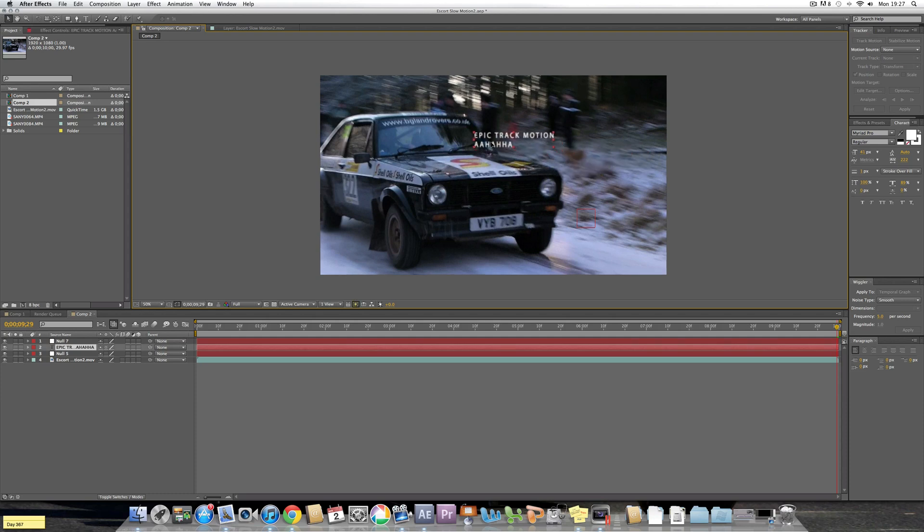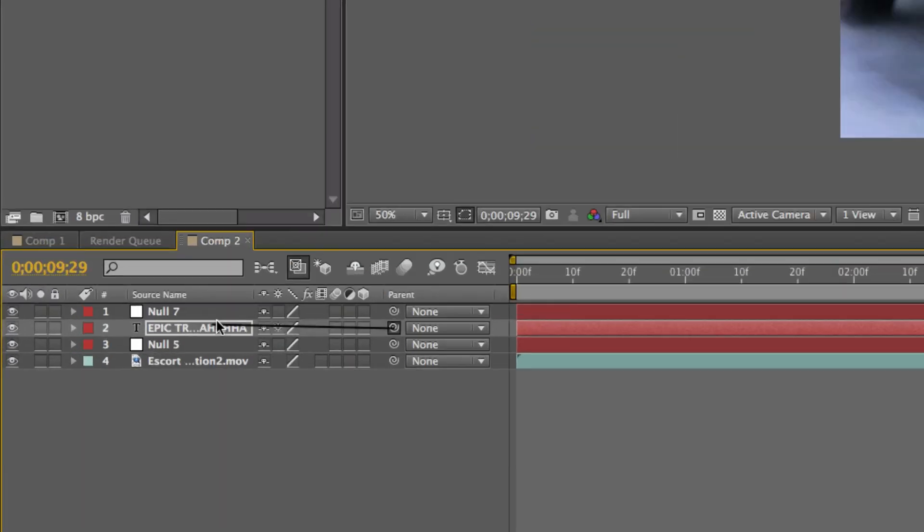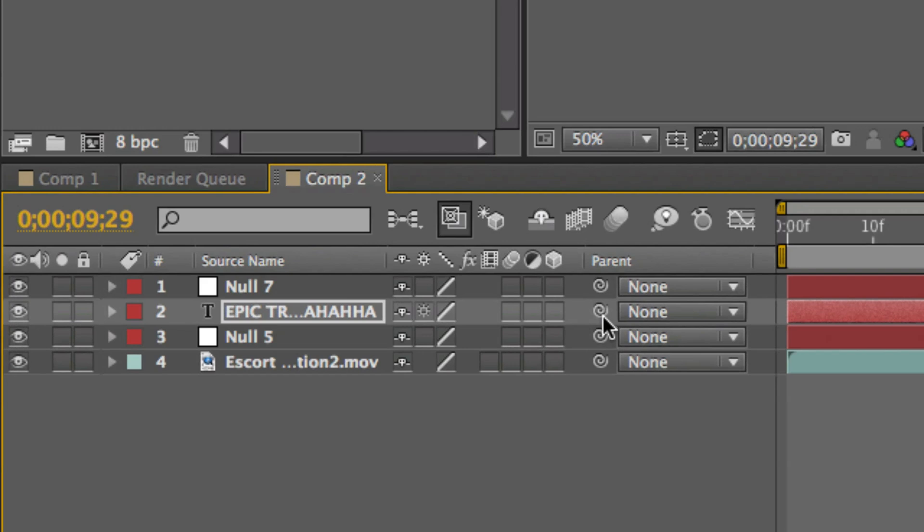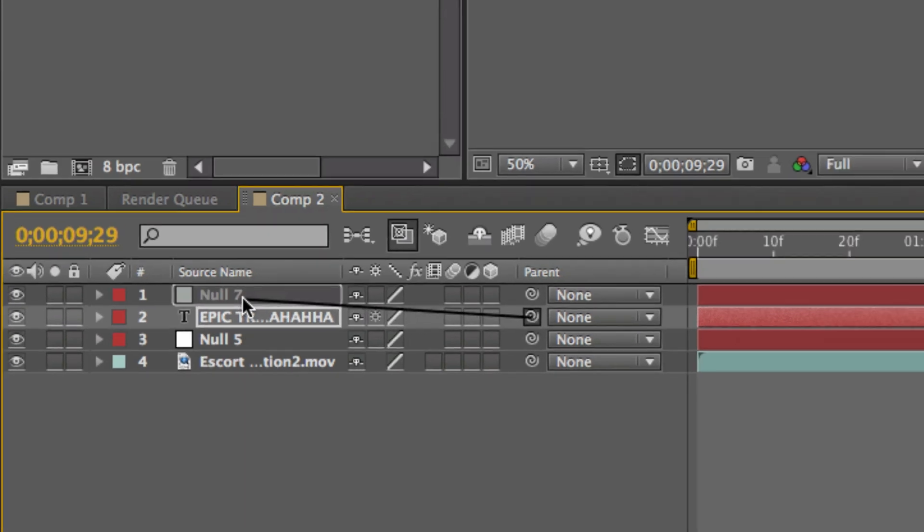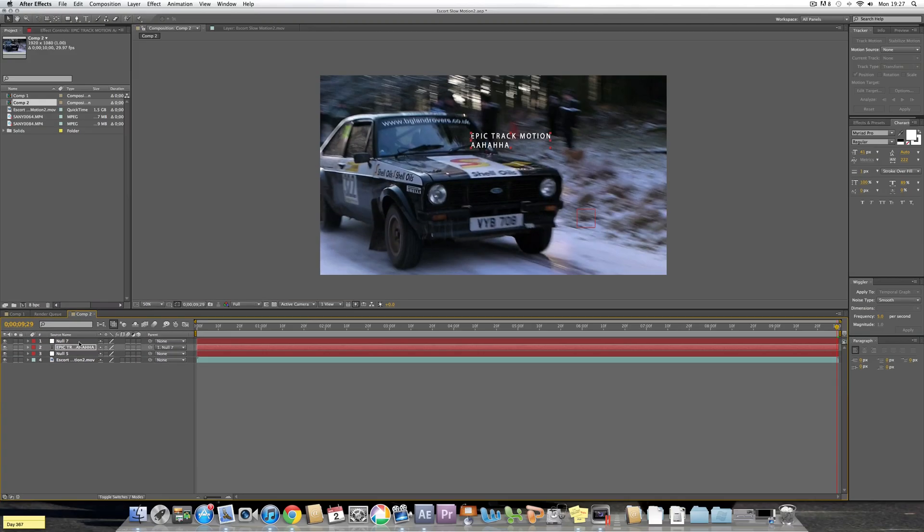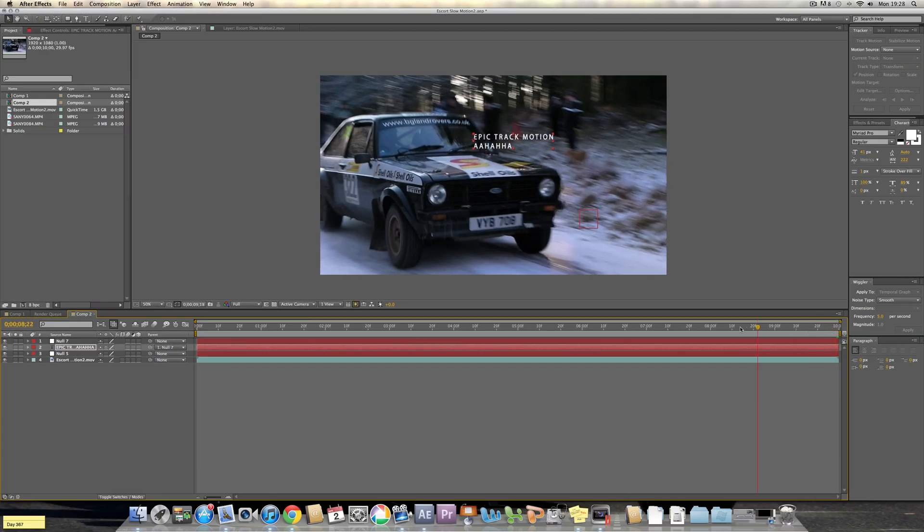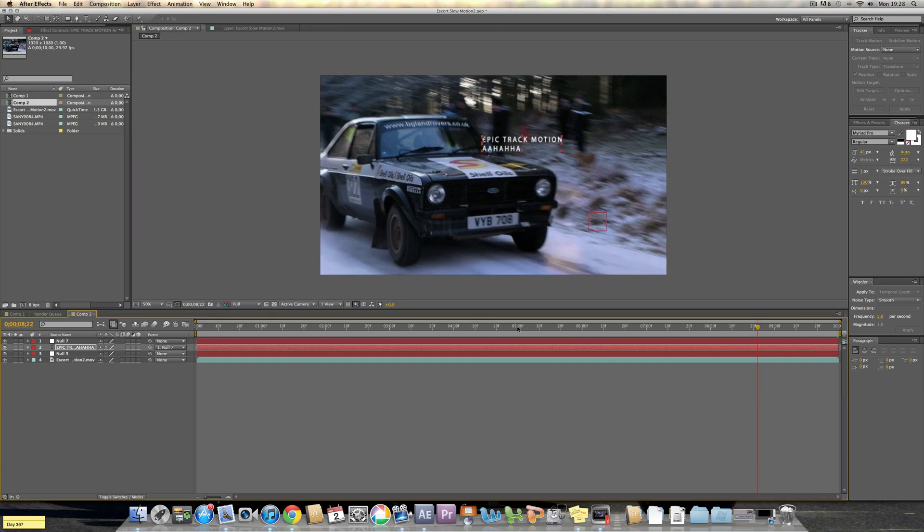Right, now what you can do is position your text where you want it to end up. This is what I want to do, so I want it to end up slightly behind the car so I'm gonna have it starting about there. Then you select the pick whip on your text and put it on to the null object you put the track motion on, and that was Null 7 for me. There we go, now if I move this video timeline a bit back then the text should be staying in the same location.